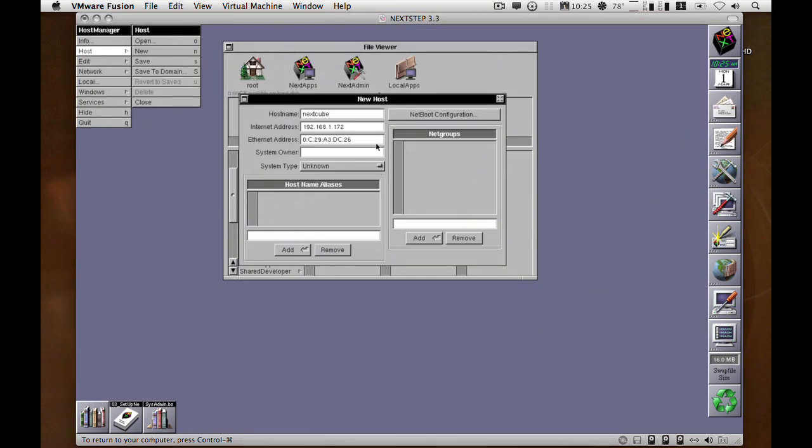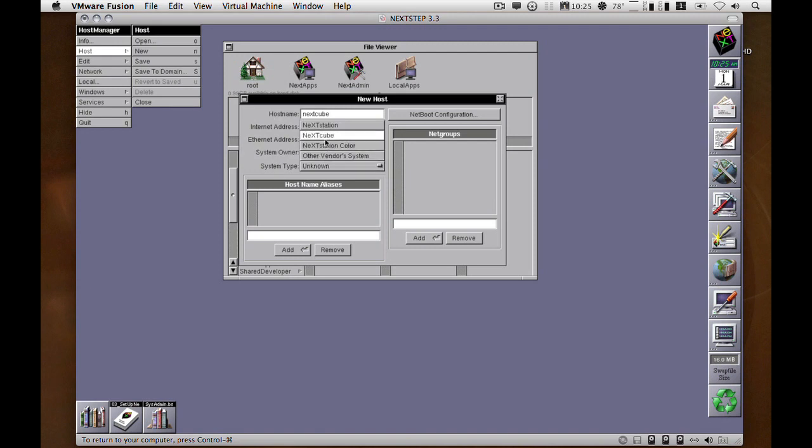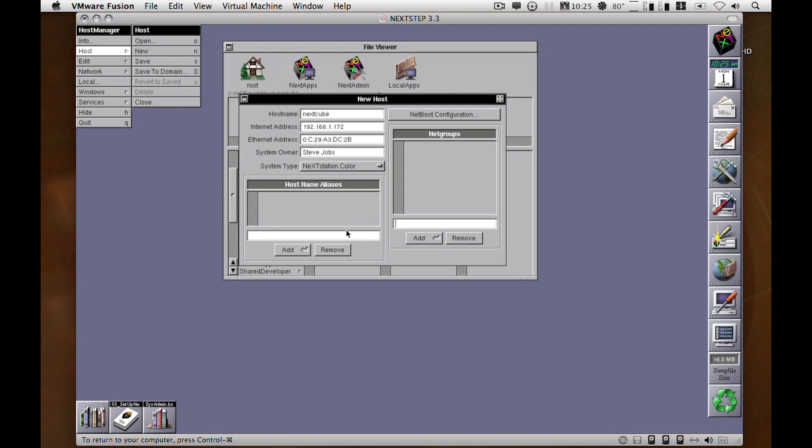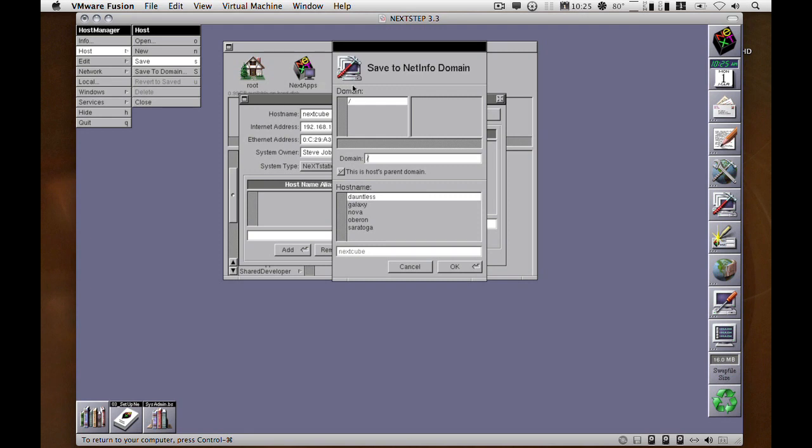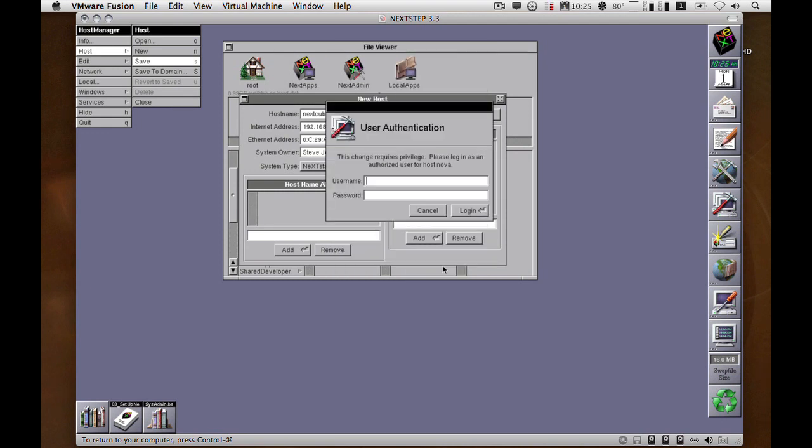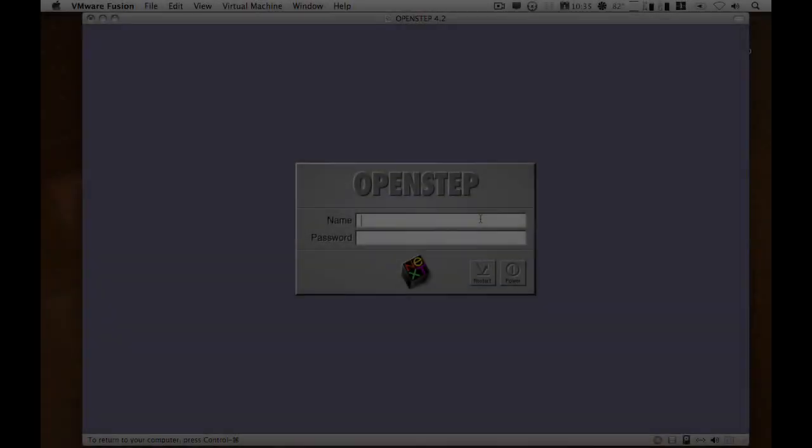System owner - you can put anything in there that you want, it doesn't make any difference to NetInfo. Same thing with the system type. For net groups, if you have any net groups you can add them here. If the machine has got any aliases you can add them here as well. Then simply save. Make sure the root domain is set, make sure the hosts parent domain is set, and then okay.